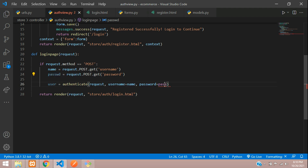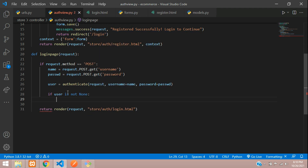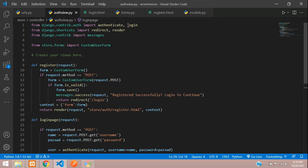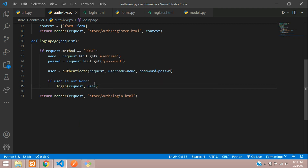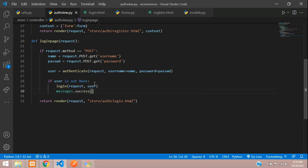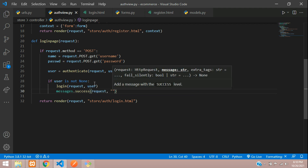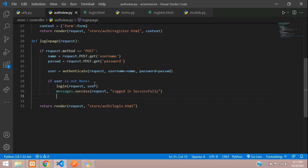We check: if user is not None — meaning the user is authenticated — we call login(request, user), which is also auto-imported. Then we set messages.success(request, 'Logged in successfully'), and return redirect to the home page.